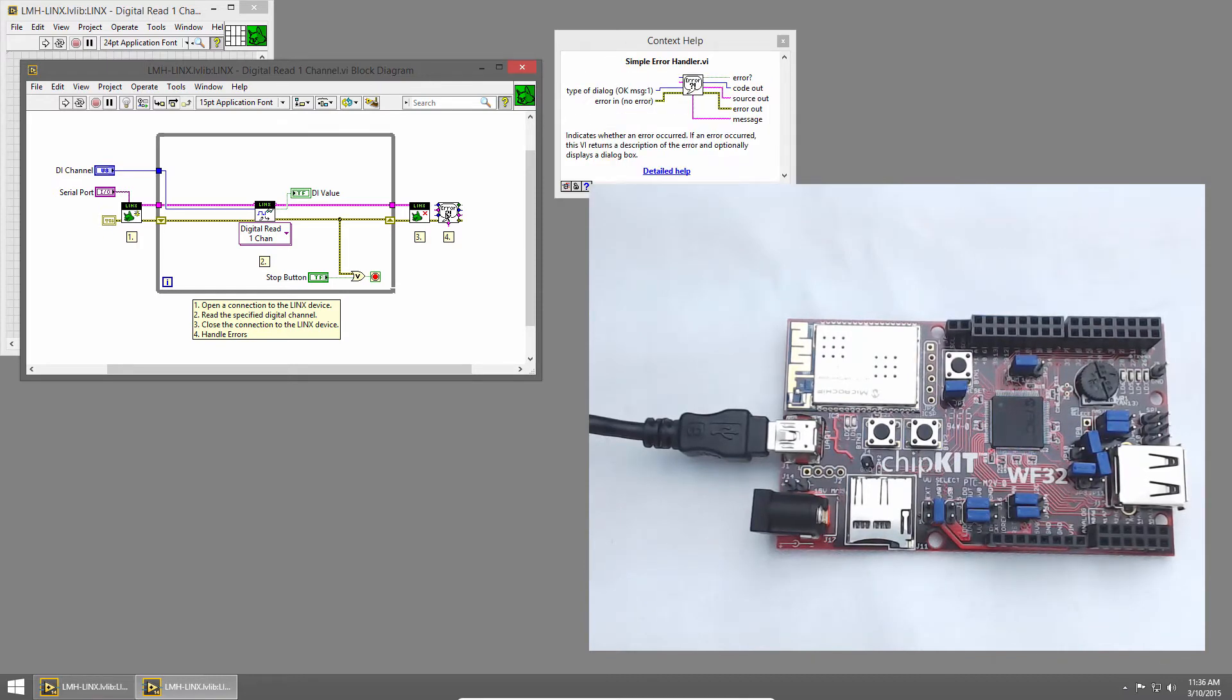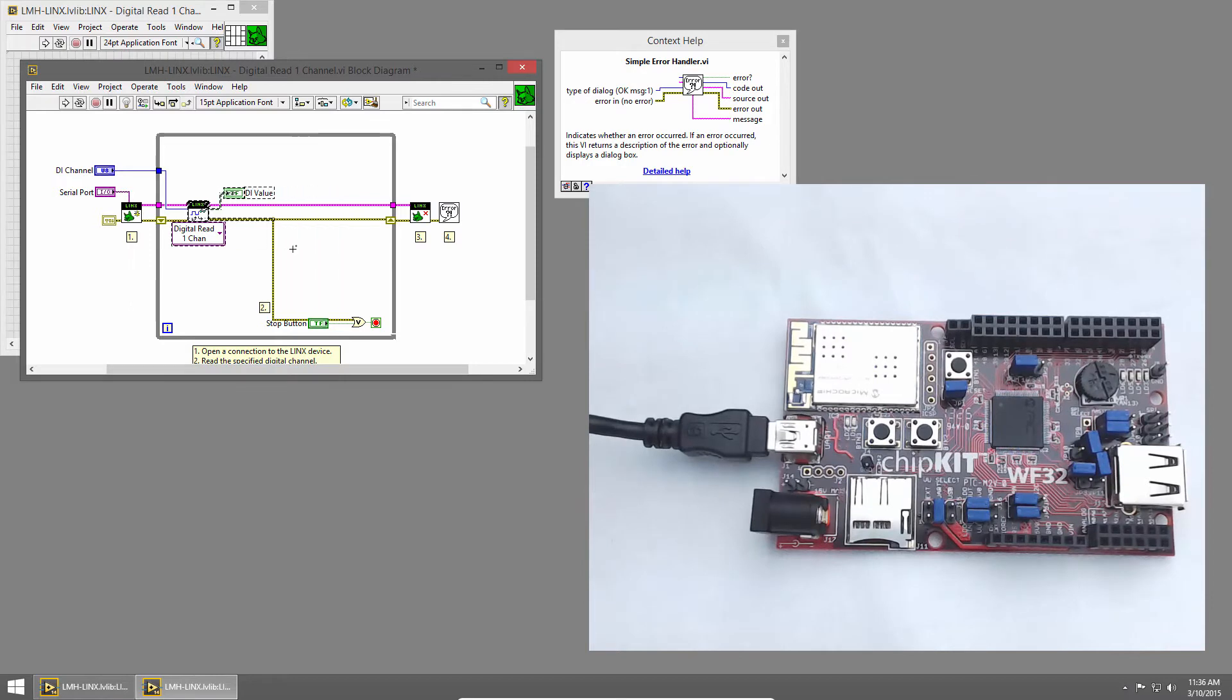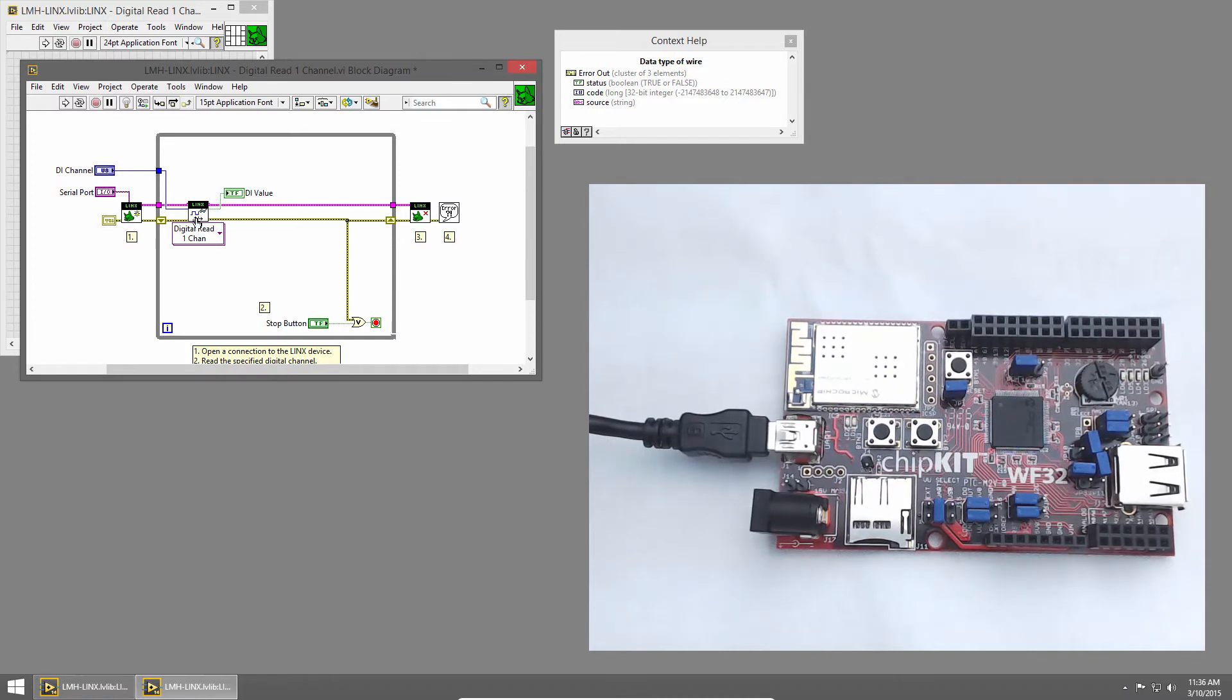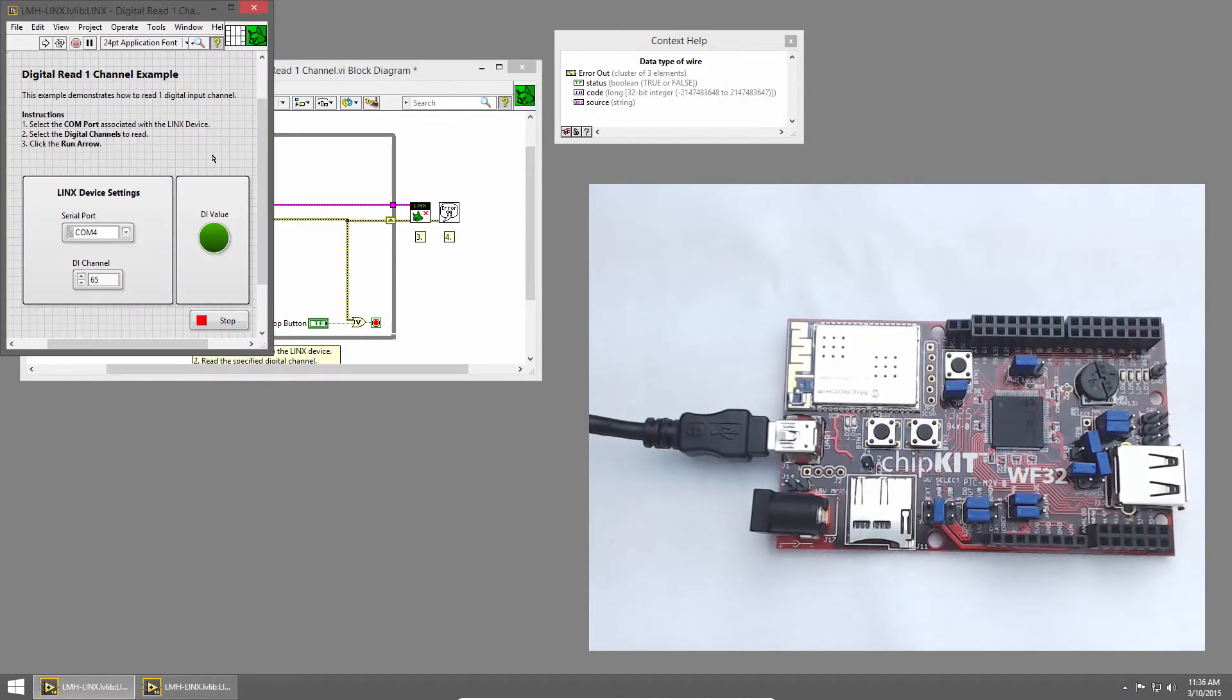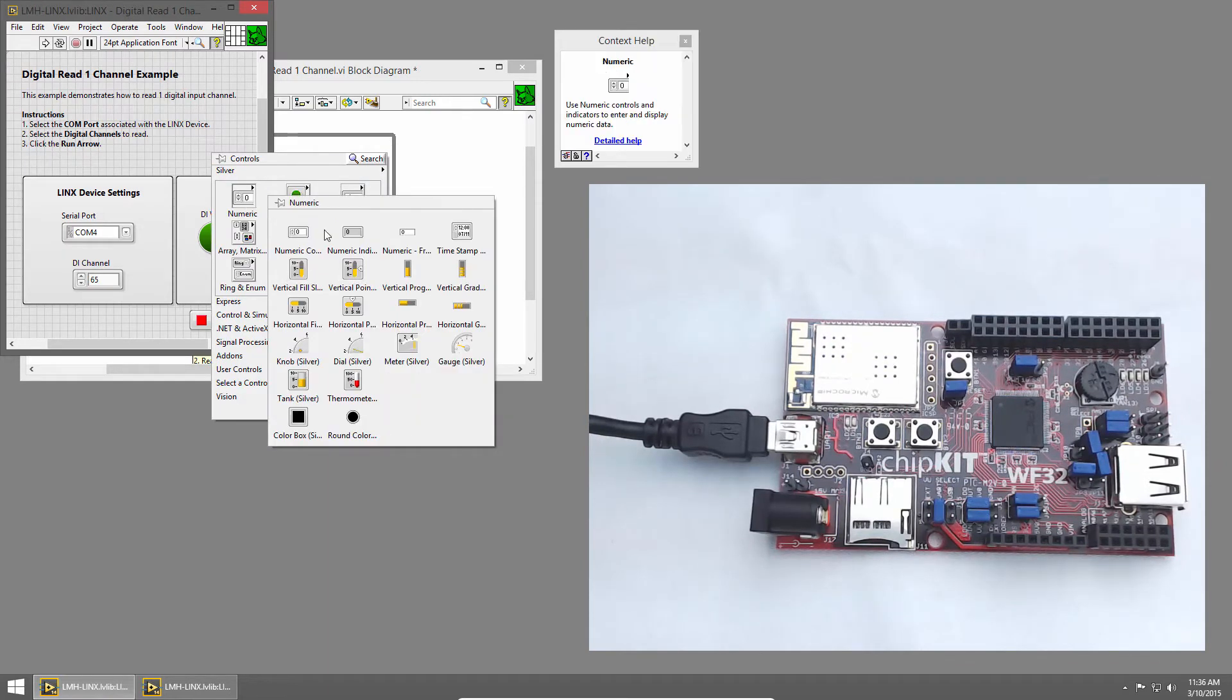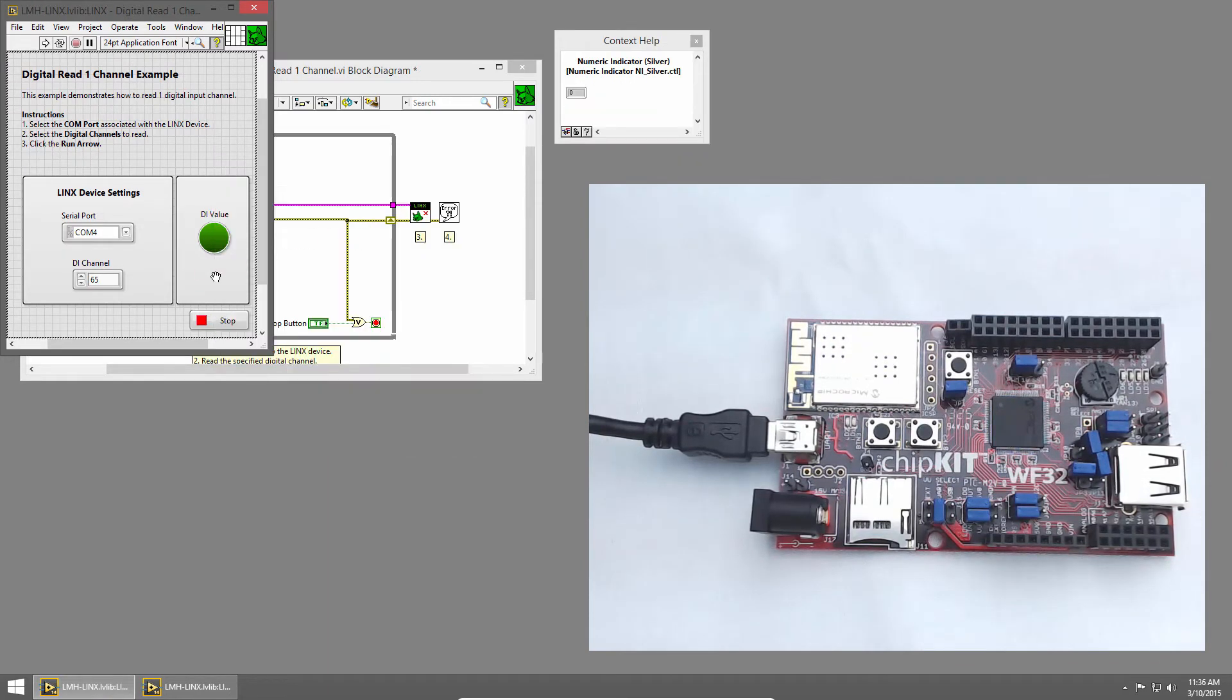Let's modify this code to count the number of times that we press the button. I'll add some space and move my digital read over. We need a numeric indicator to display the number of counts, so I'll switch to the front panel and right-click to bring up the controls palette. Then I'll choose Numeric and Numeric Indicator, and I'll place it on the front panel.